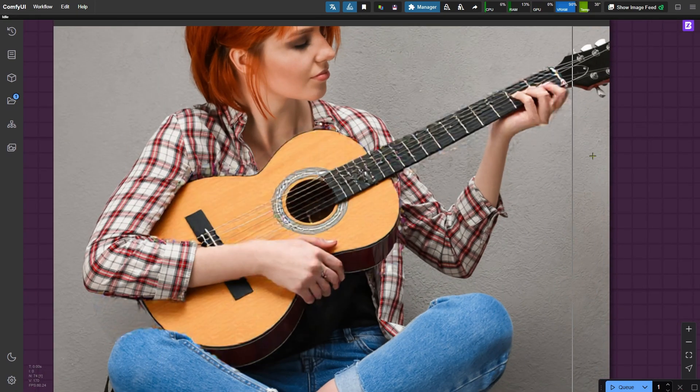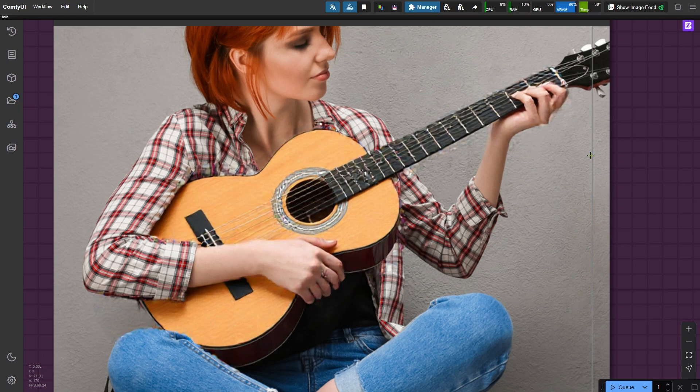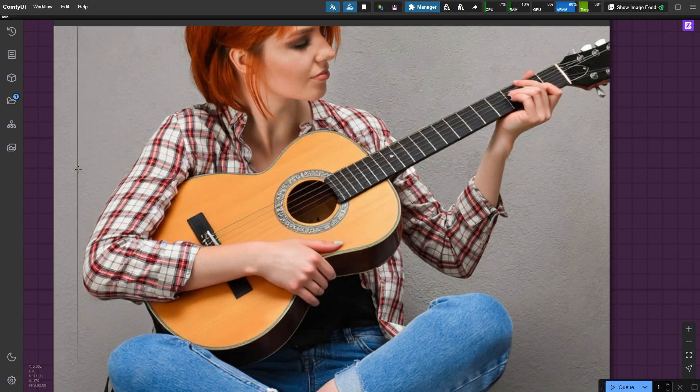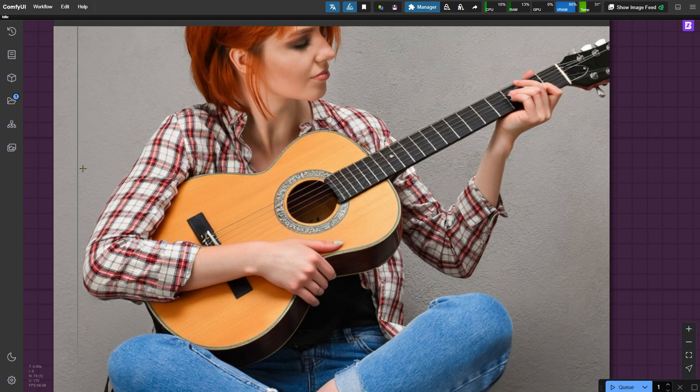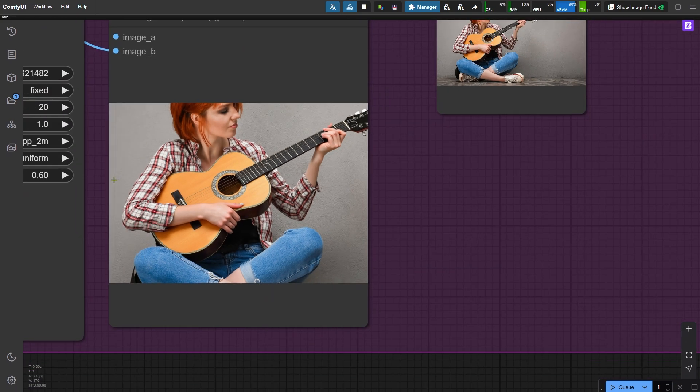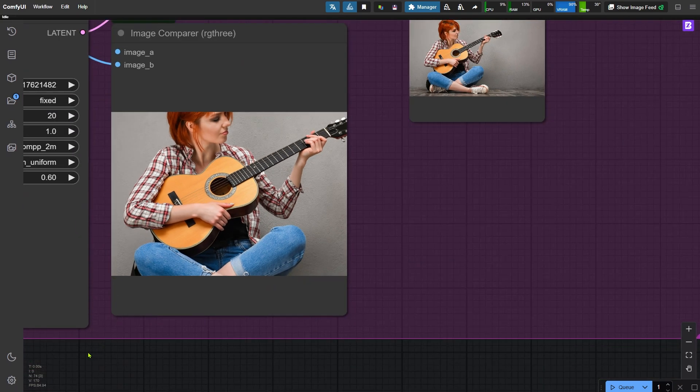Okay, this one looks much better. Both the guitar and hand are fixed. If you're still noticing minor issues, you can repeat the inpainting process a couple more times to refine the details. Things like strings, the fretboard, and the top fret can be tricky for AI to handle perfectly. But the Flux model does a fantastic job compared to earlier models.